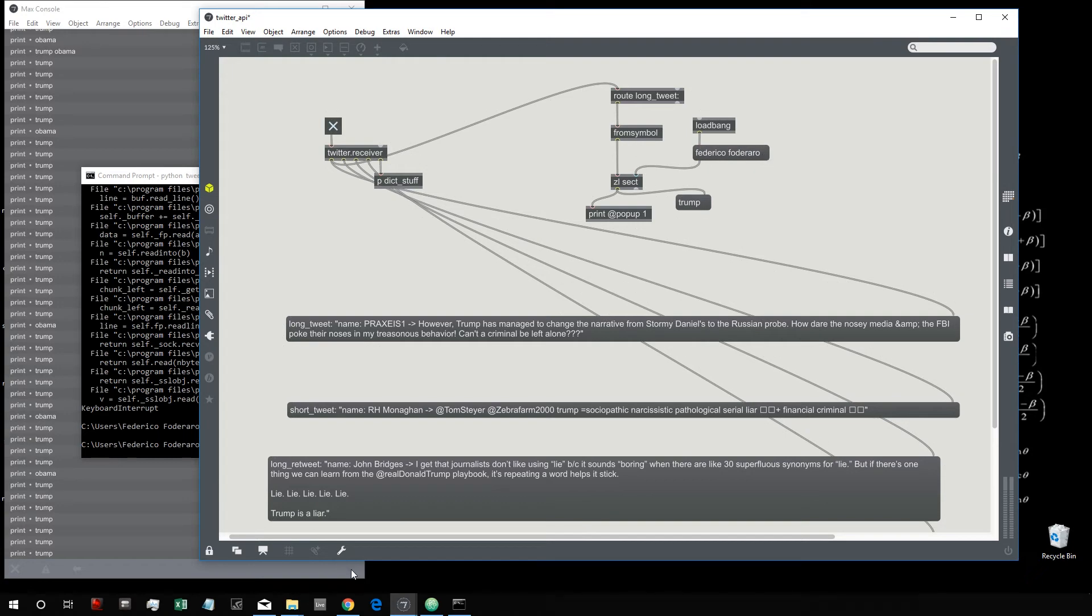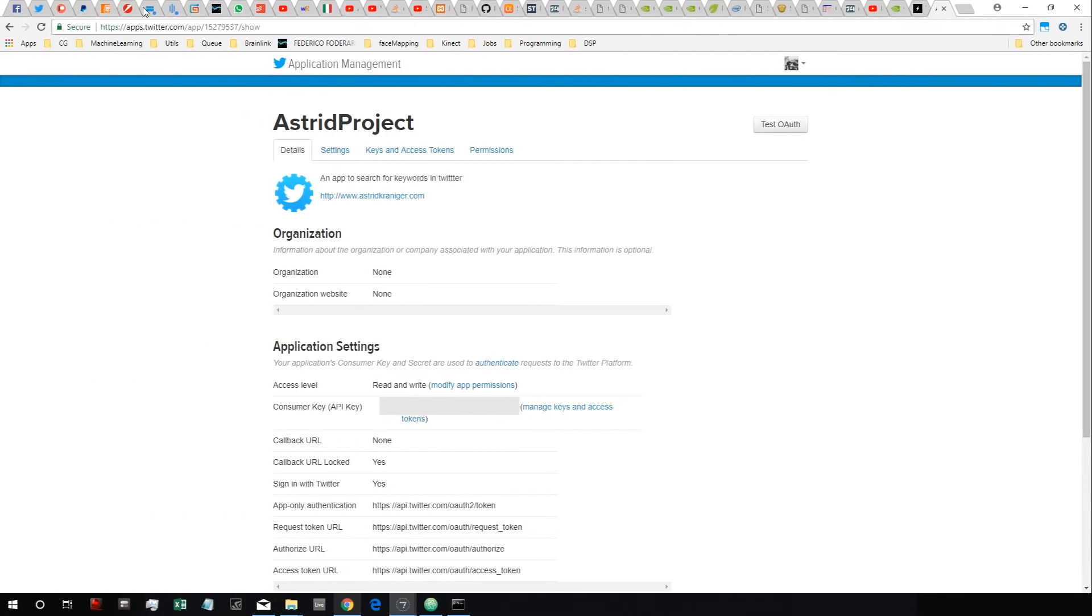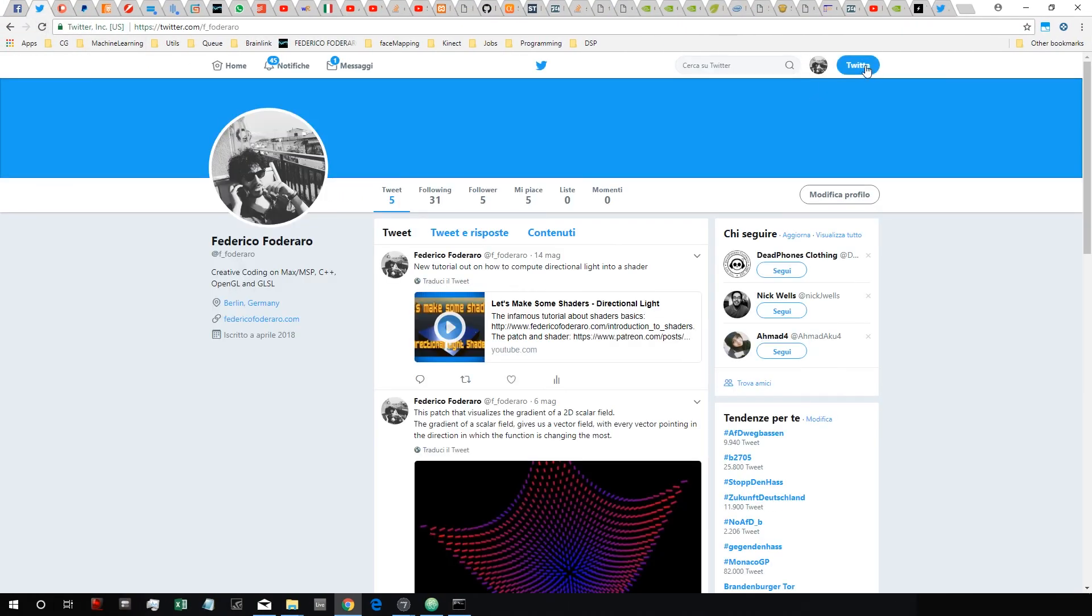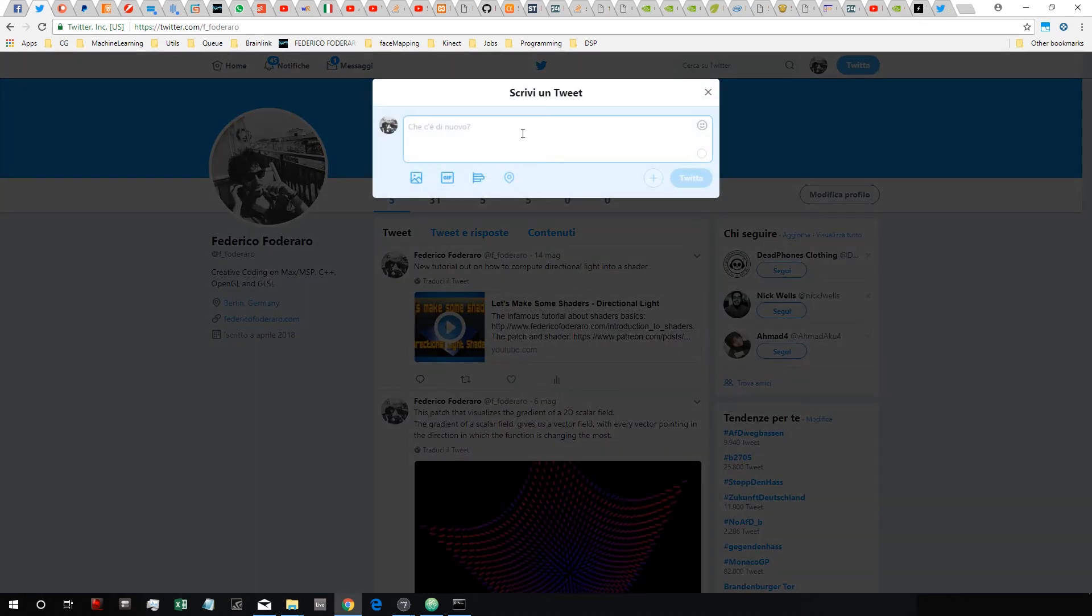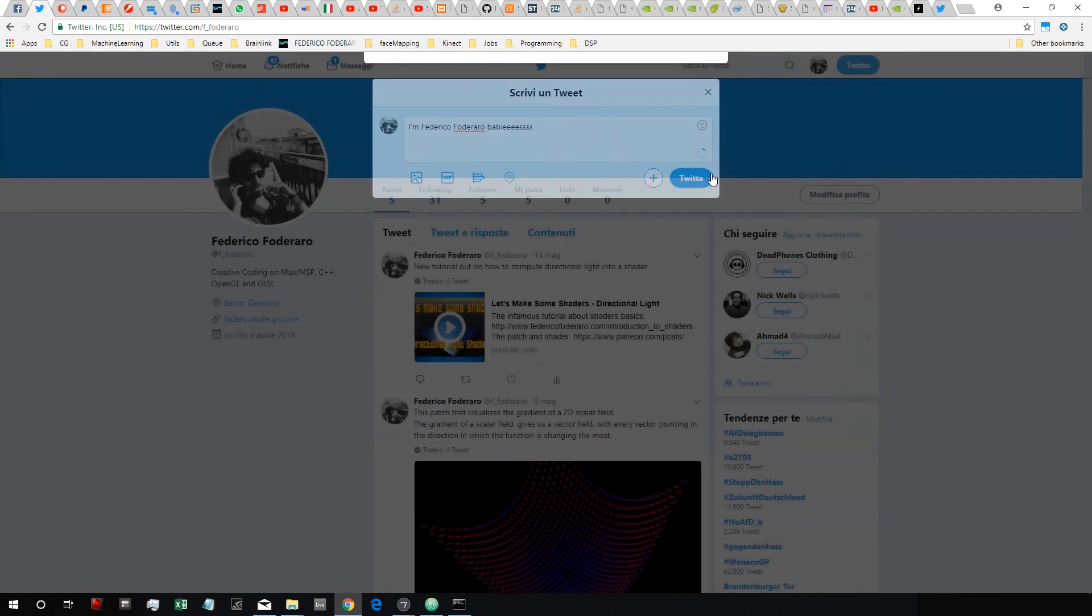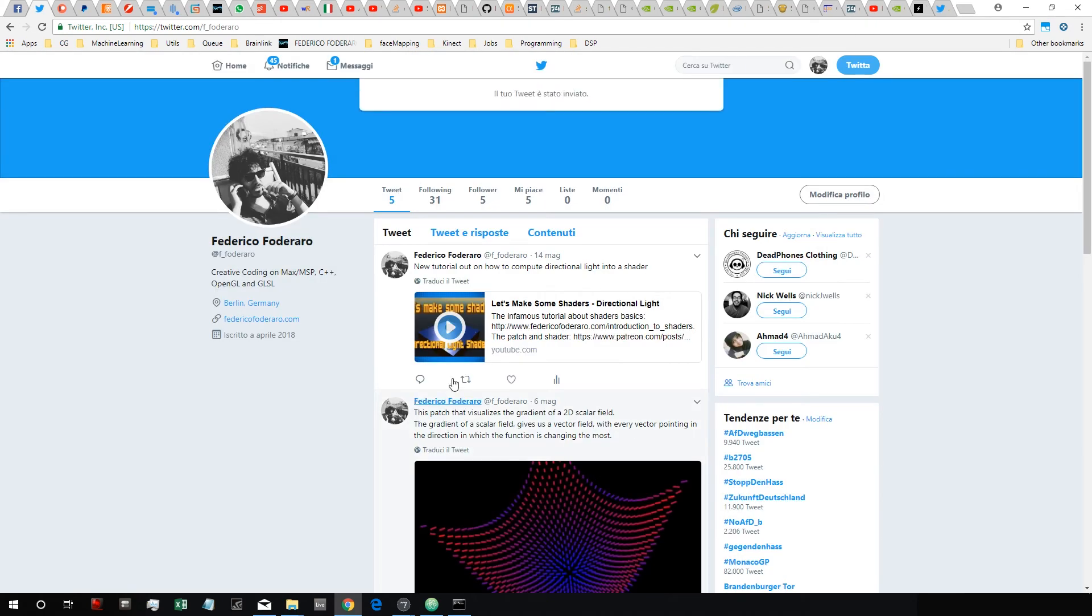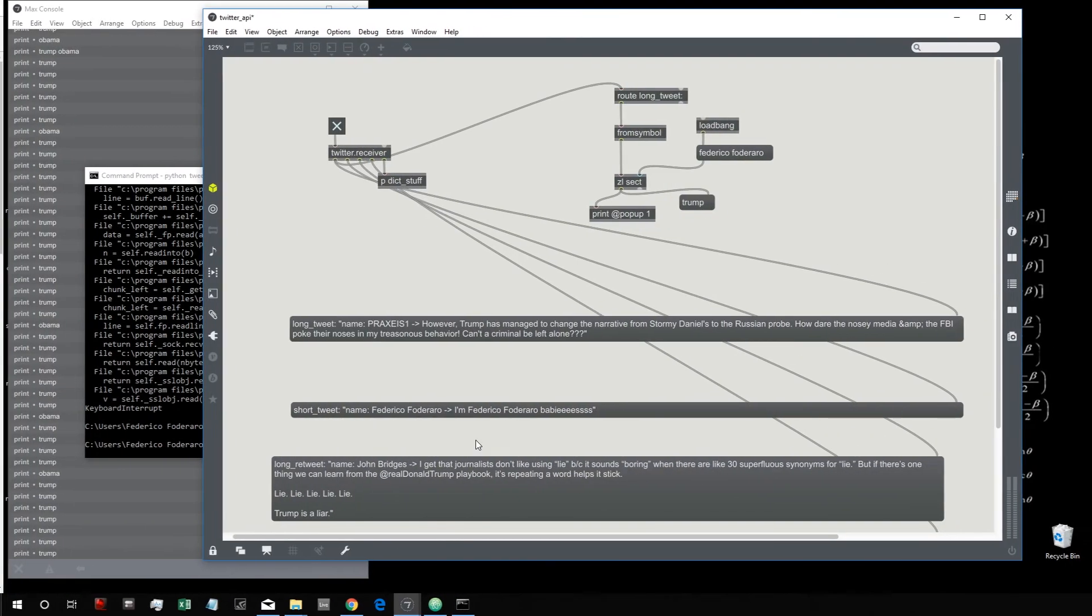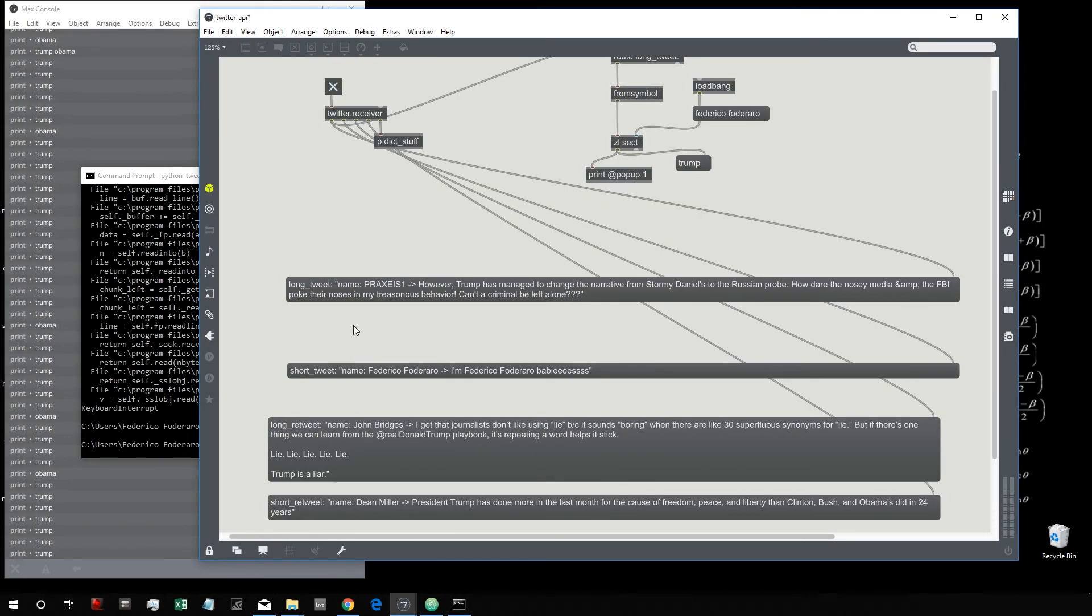But maybe myself I tweet my name, so I just go to Tweet and then say I'm Federico Foderaro, babies. Okay then I tweet it. Anyway I just have five followers, it's not so embarrassing.